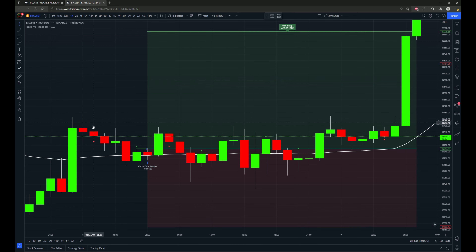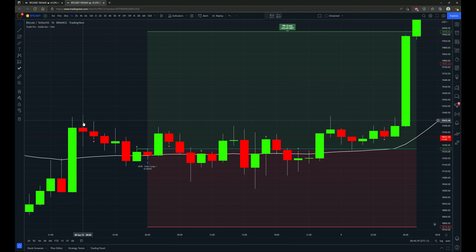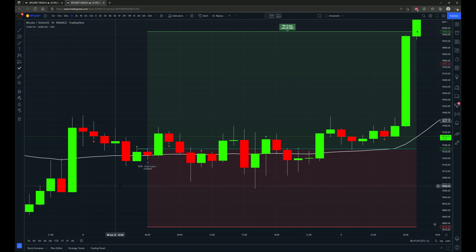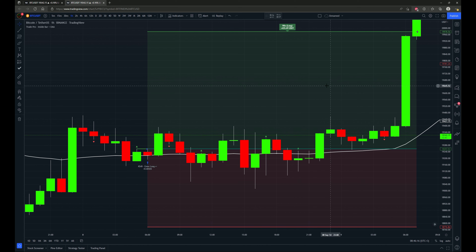Now let's take a look at what the strategy is and talk about what is an inside bar first of all. Then we'll get into all the different details of the trading strategy script. An inside bar is a two candlestick pattern where you can have both a bullish inside bar or a bearish inside bar.